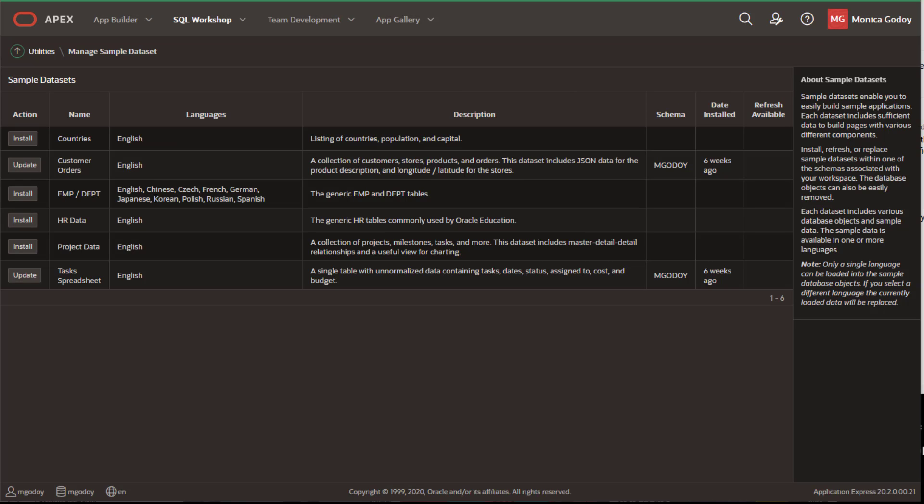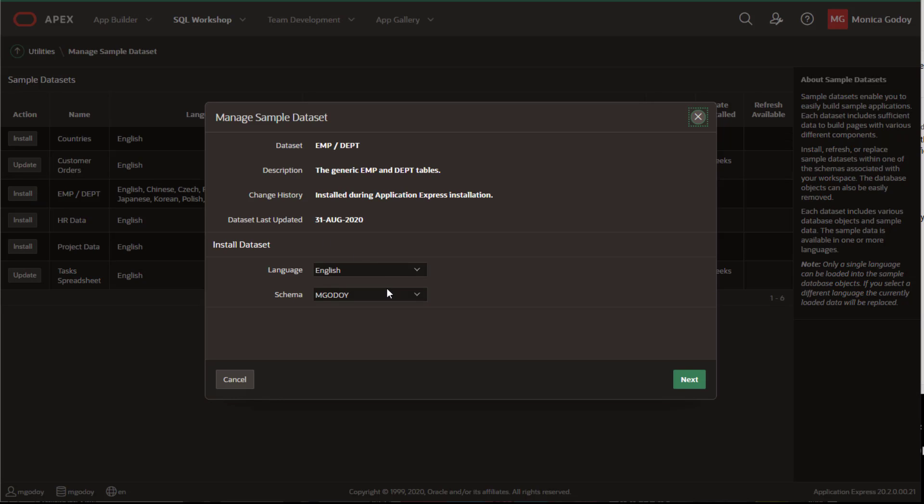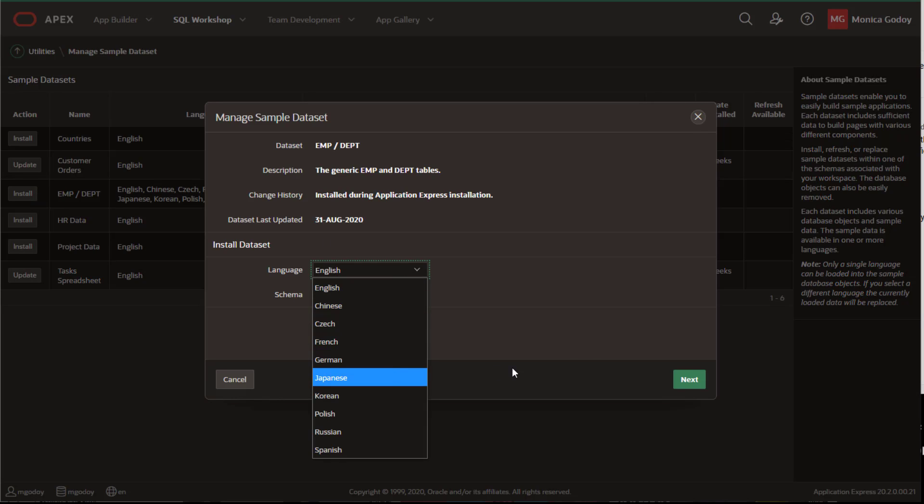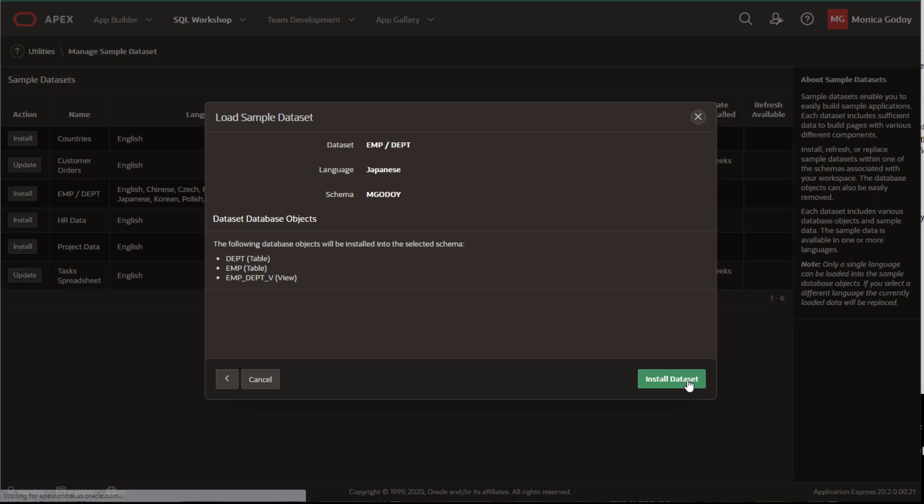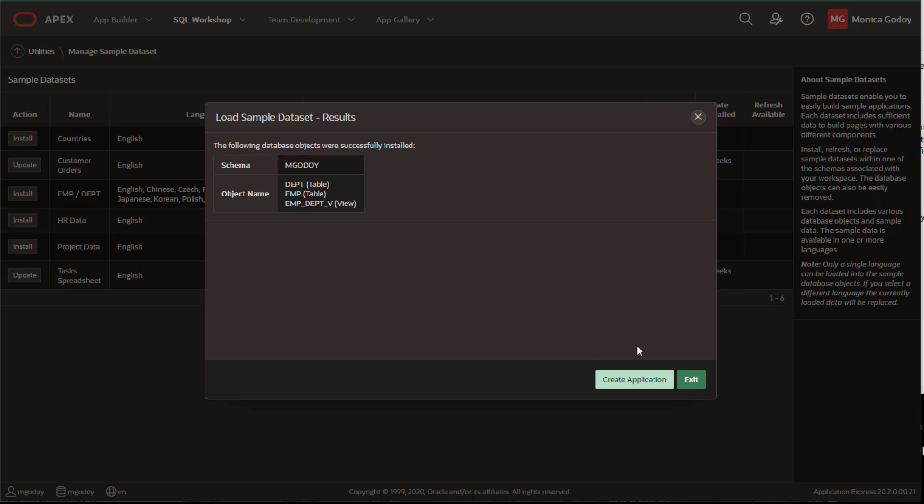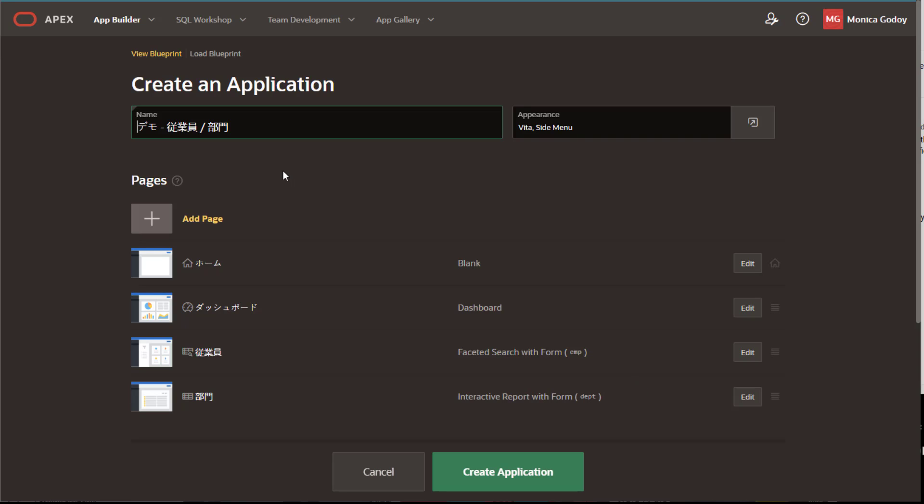In this video, I'm going to install the classic Employees Department sample data set in Japanese to demonstrate the new features. Once the data set is installed, I'm going to create the application, which includes faceted search, interactive and classic reports.